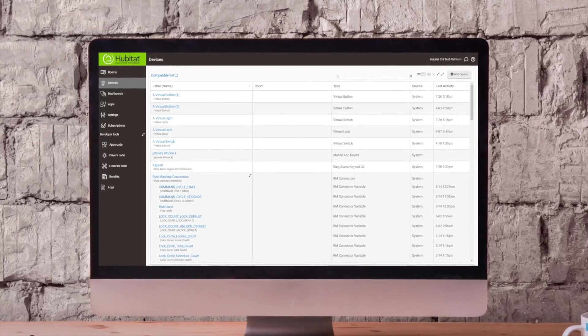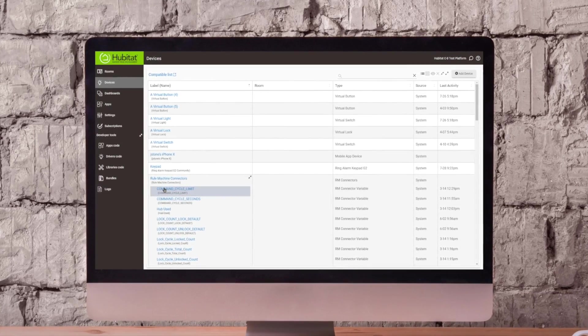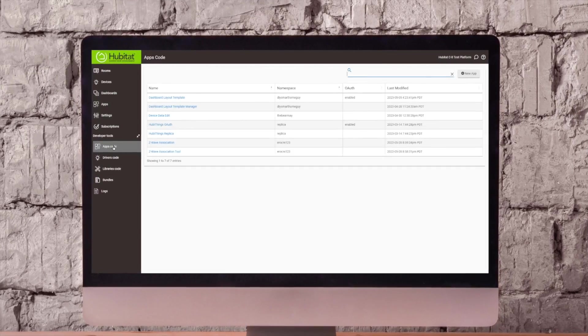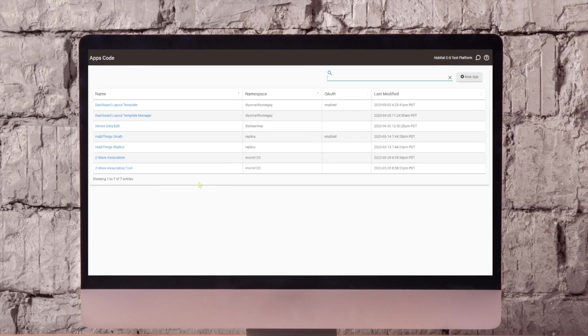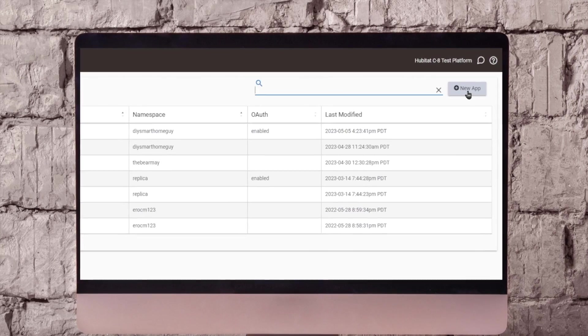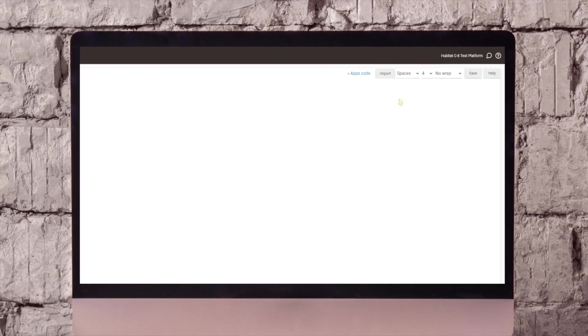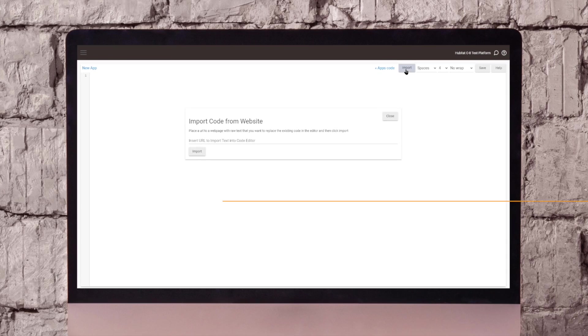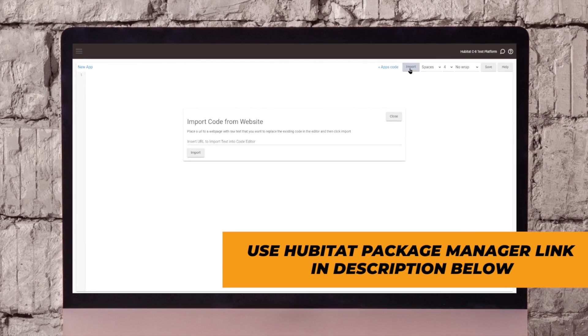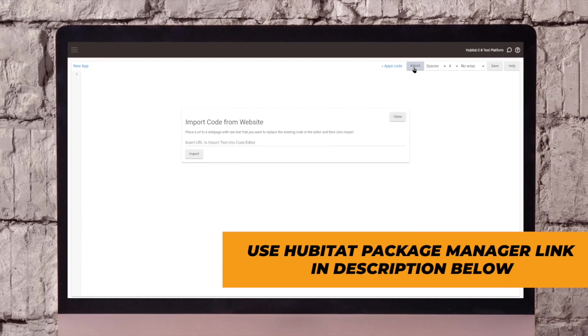Here we are in my C8 test hub, and we're going to start by going over to the apps code. In the upper right-hand corner, we'll do new app, and we're going to do an import. You want to copy and paste the link that's in the description below into the insert URL field.